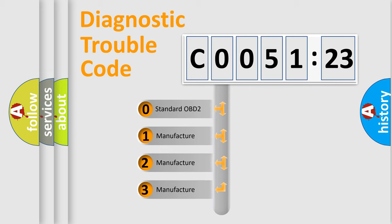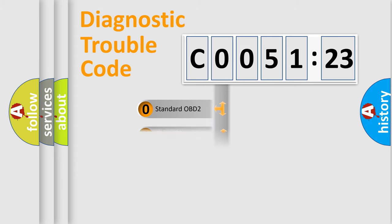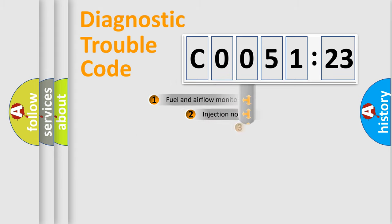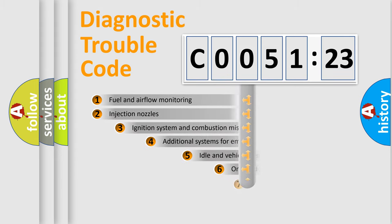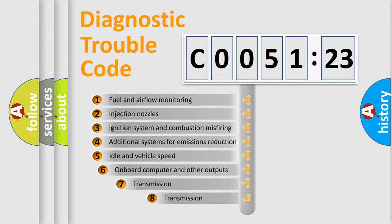If the second character is expressed as zero, it is a standardized error. In the case of numbers 1, 2, 3, it is a more specific expression of the car-specific error.